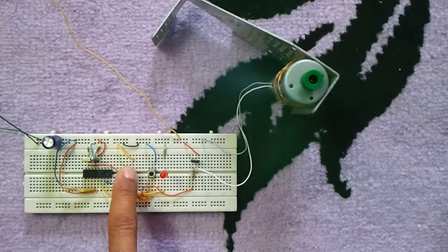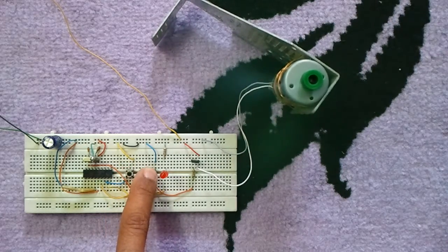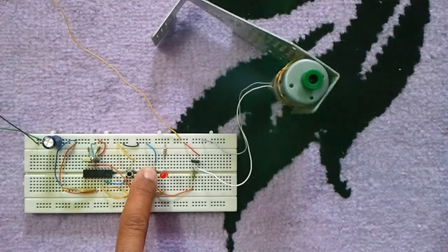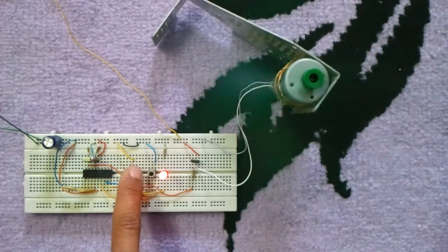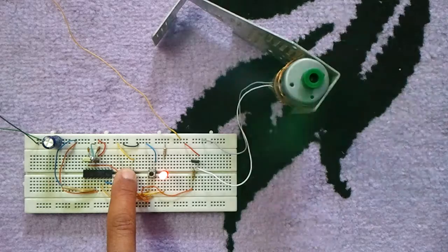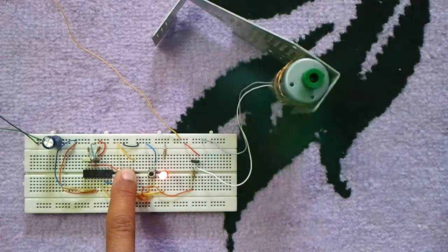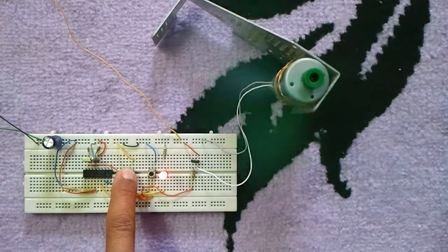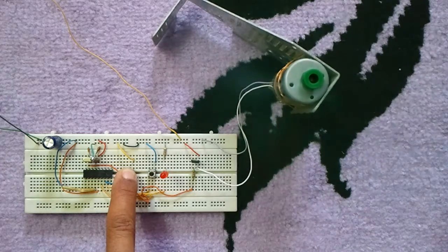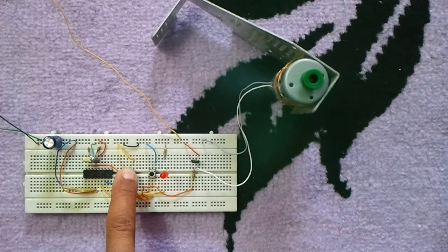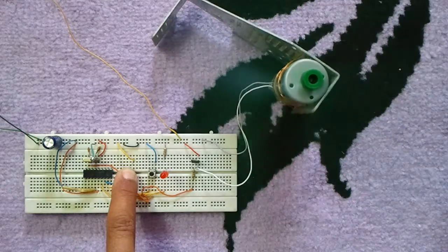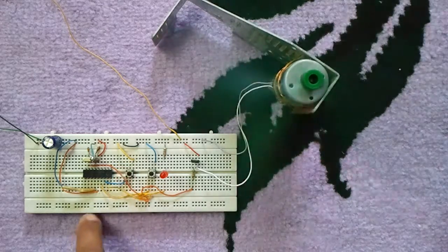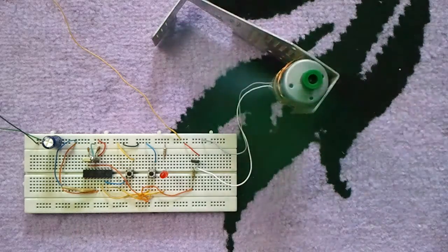The PWM signal frequency is 500 Hz. Okay, that's all.